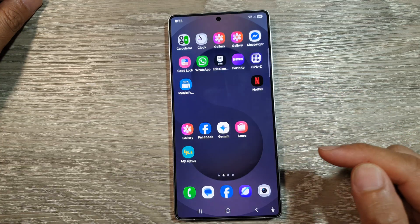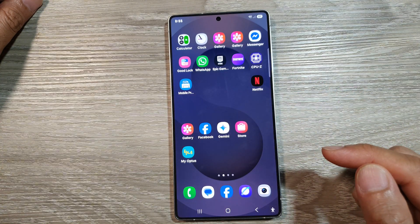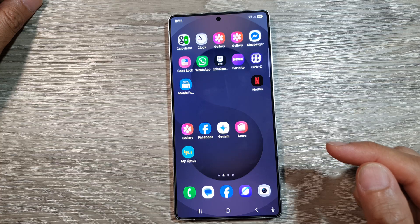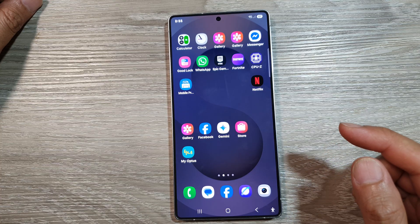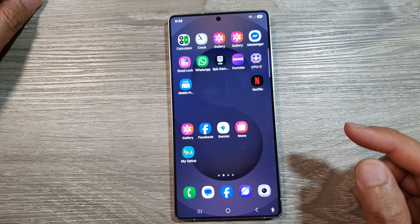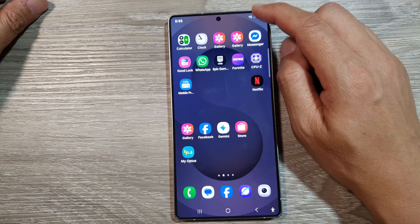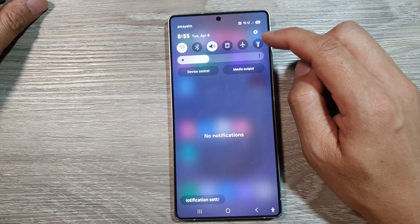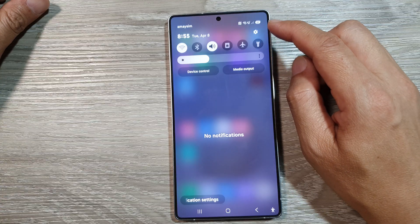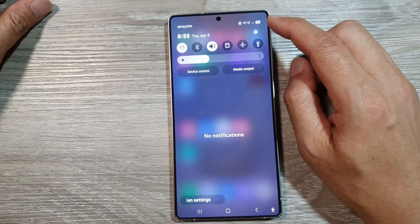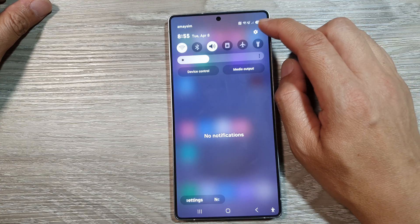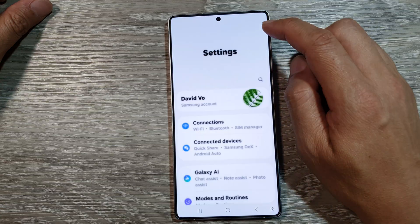First, tap on the Home button to return back to the Home screen. And from the Home screen, swipe down at the top to open up Quick Settings. In here, tap on the Settings icon.